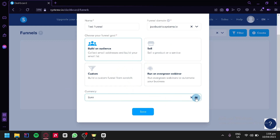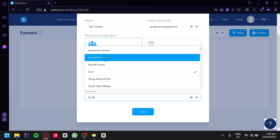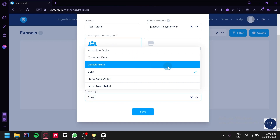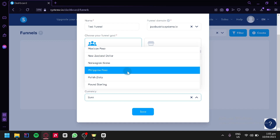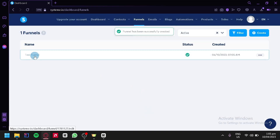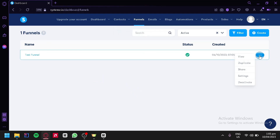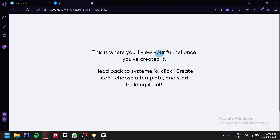Then over here, you're going to choose what kind of currency you have. You can click on this option and see all the different options available — Australian dollar, Canadian dollar, Danish crown, Euro, Hong Kong dollar, and many more. We're simply going to choose Philippine Peso and then click on save. And as you can see, we have created our funnel. We're simply going to click the dots over here on the right and then click on view.